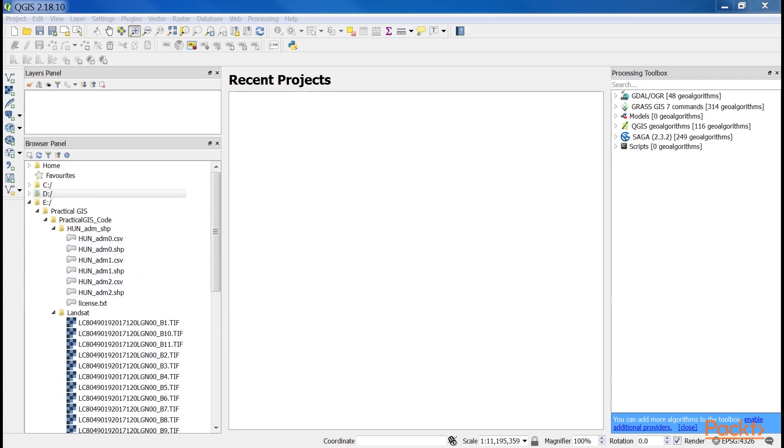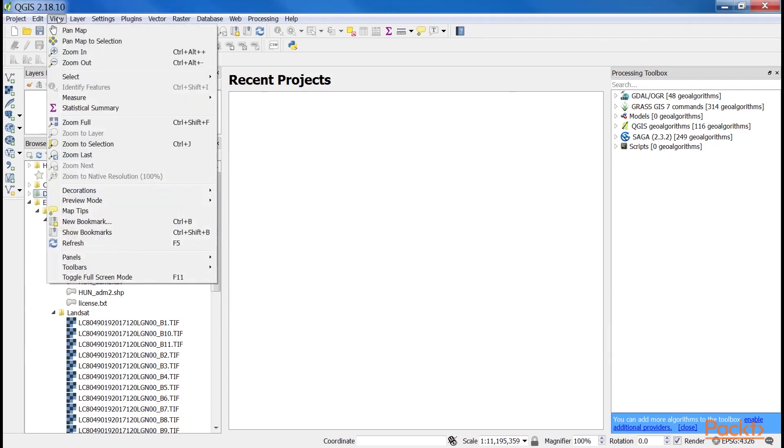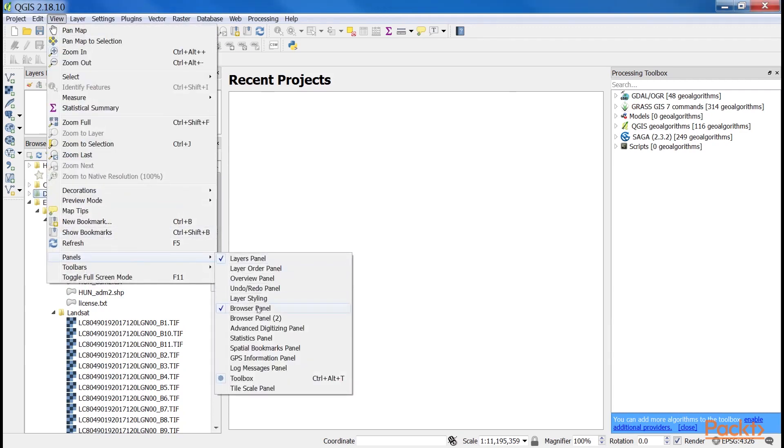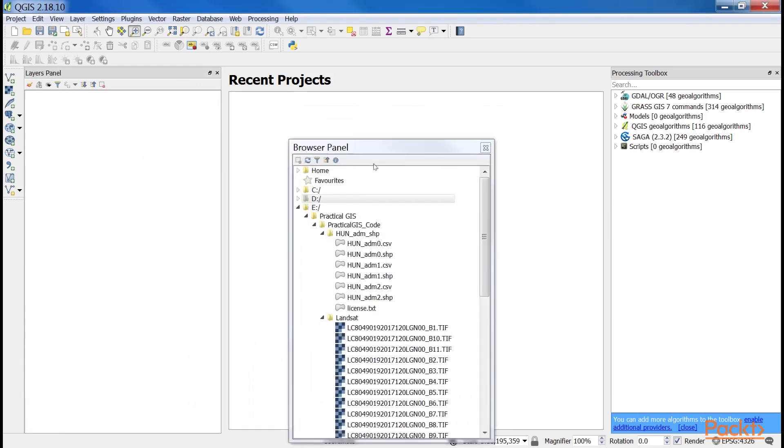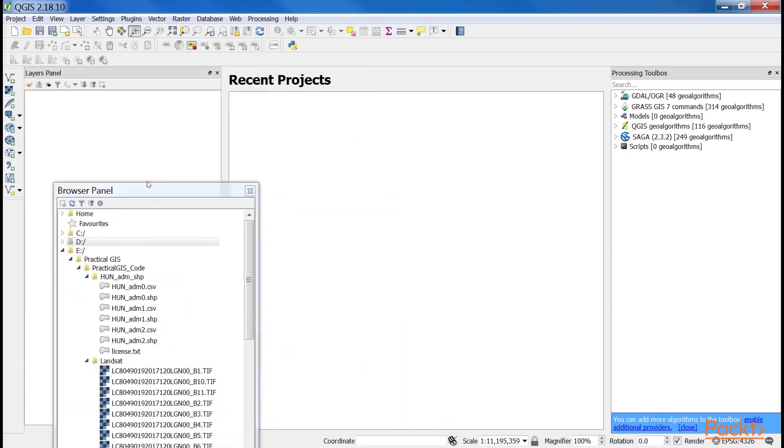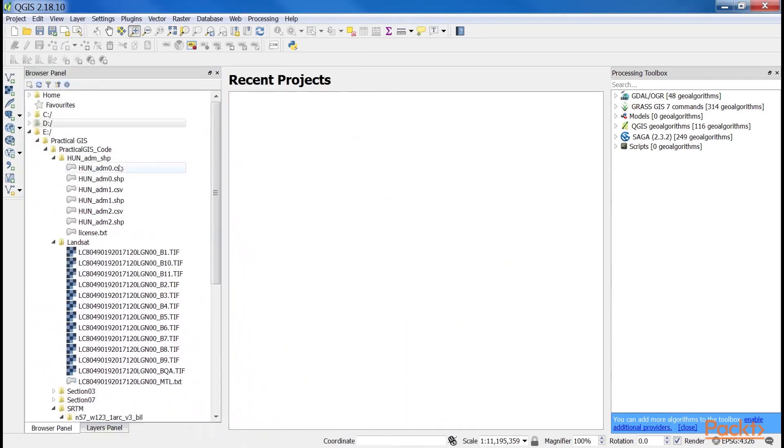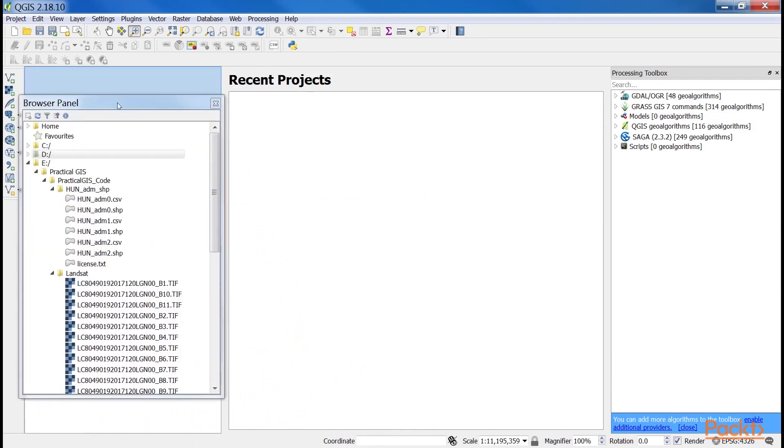If you don't have a browser panel on the screen, you can toggle panels from the view menu's panels option. If it is displayed, you can dock it anywhere by dragging it out from its current place and placing it in another part of the GUI.